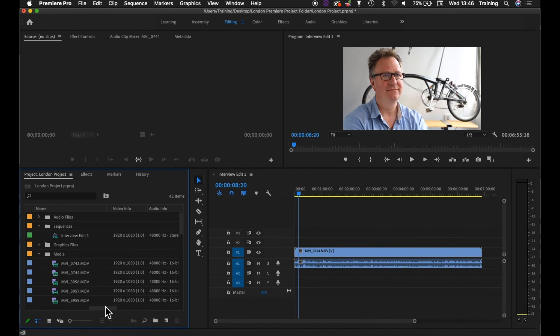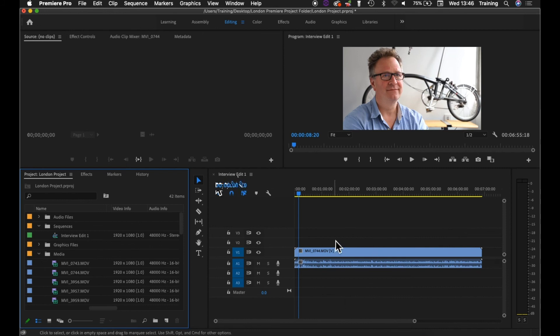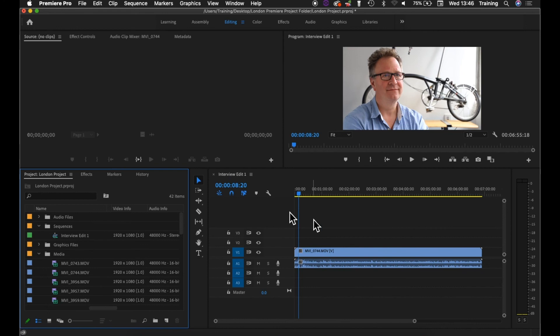There are actually a couple of other settings that get created when you create a sequence. I'm going to look at those in a moment. If for any reason you've already created a sequence, obviously in the timeline window here, it's not empty anymore. It's populated by the sequence itself.